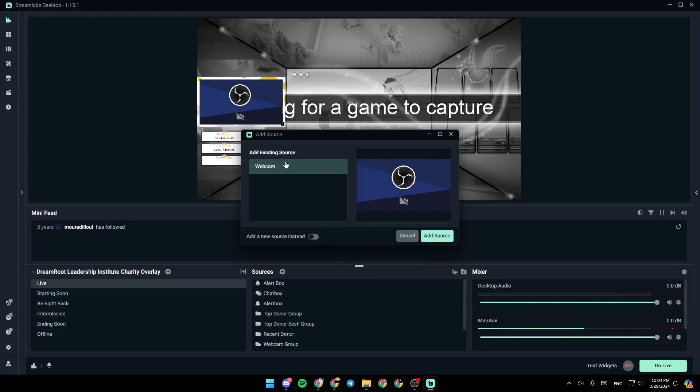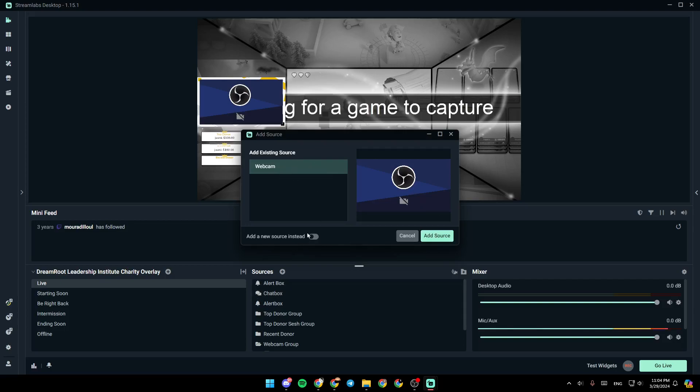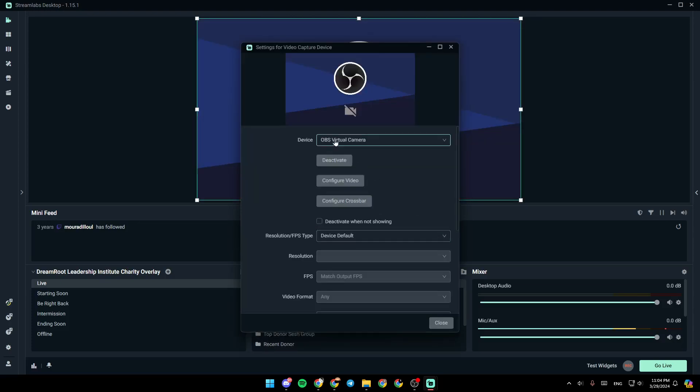If you have it already added, you can just click on add source. Or if you want to add a new source instead, check this. And then choose a name for this source. Click on add source.